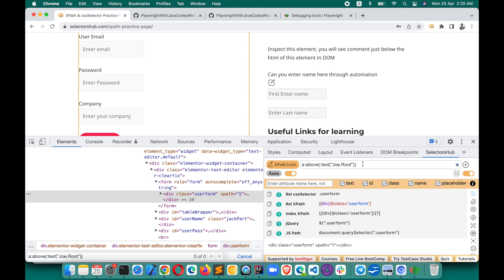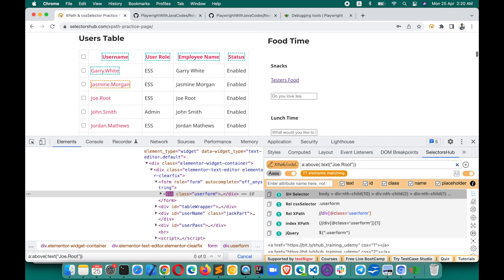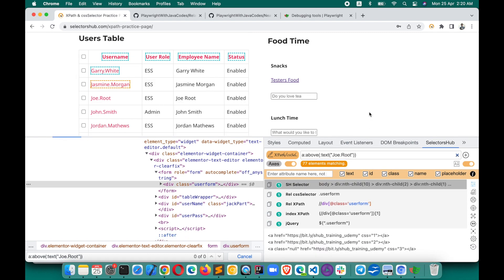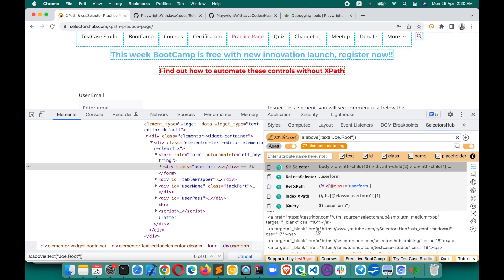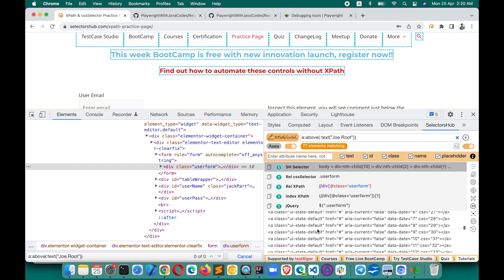Yes! Now Selector Sub has made it possible with the help of Playwright libraries to verify these selectors. You just hit Enter and see the magic - you are able to verify them. All 77 matching nodes are shown right here. This way it has become so easy to verify Playwright selectors.